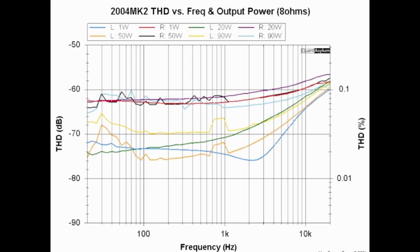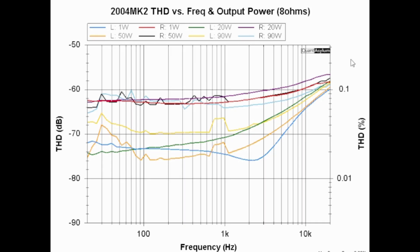Here is the 2004 MK2's THD versus frequency for several different output power levels into 8 ohms, and this would be from 20 hertz to 20 kilohertz of course. The output powers range from one watt to 90 watts. The specification is that the THD should be better than 0.05%. So we're not quite meeting that requirement, but at worst case we're maybe 0.3% at 20 kilohertz.